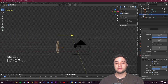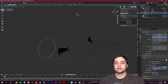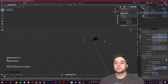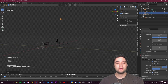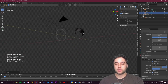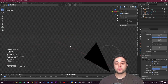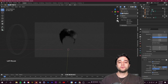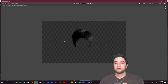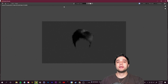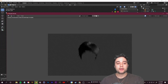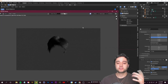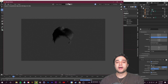Now set up your Output Properties: 1920x1080, match the frame rate to your footage — mine is 25 fps. Set Frame End to 150. Create a new output folder named 'tutorial render'. For File Format, use TIFF instead of PNG, and make sure Color is set to RGBA for a transparent background. You can also adjust lighting to mimic your footage for the most realistic composite. When ready, go to Render > Render Animation.